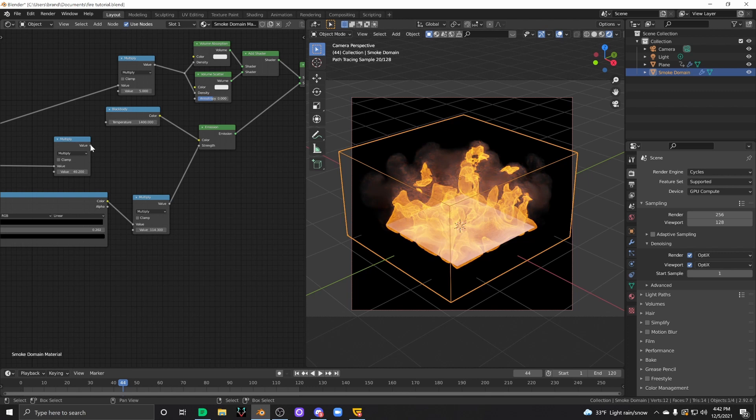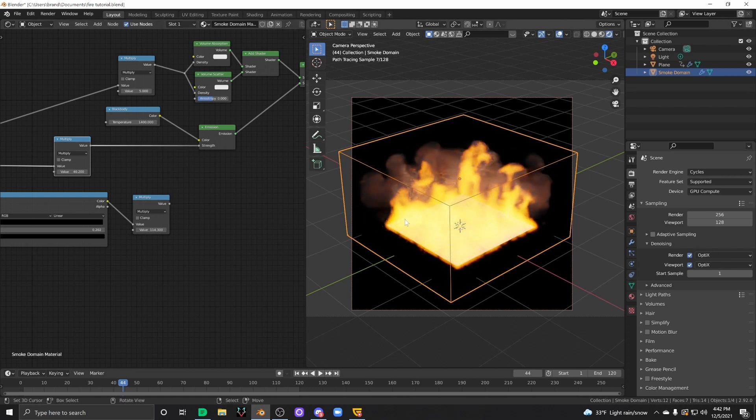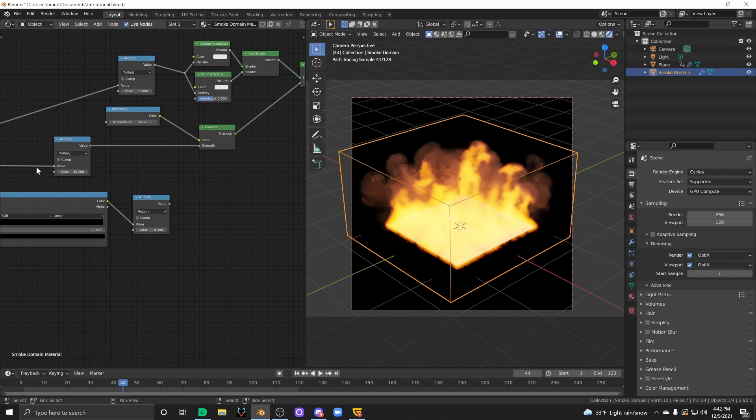So again, this is the very common method of shading fire. You could make it look a lot better with a color ramp, maybe make the outside edge more sharp, which is what I normally used to do.